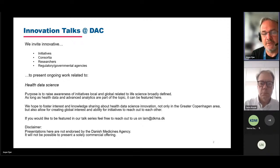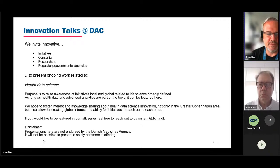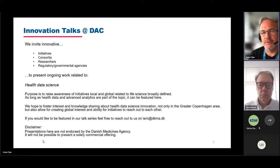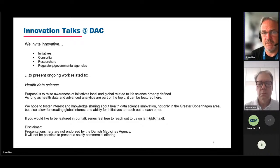Really with the purpose to raise awareness of initiatives local and global related to life science broadly defined. As long as we have health data and advanced analytics as part of the topic, it can be featured here. We really hope to foster interest and knowledge sharing about health data science innovation, not only in the greater Copenhagen area but globally, and also for the ability for initiatives to reach out to one another.